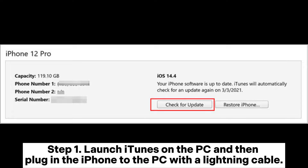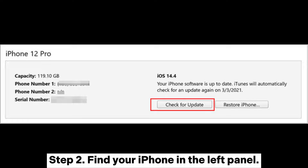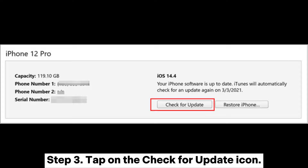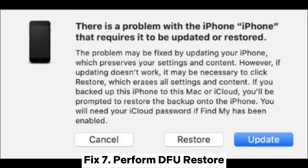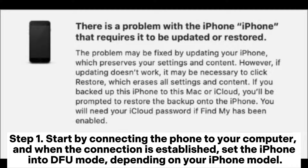Fix six: update iPhone via iTunes. Step one, launch iTunes on the PC and plug in the iPhone to the PC with a lightning cable. Step two, find your iPhone in the left panel. Step three, tap on the Check for Update icon. Step four, iTunes will detect any latest update available — tap on Download and Update to download the iOS update on your device.